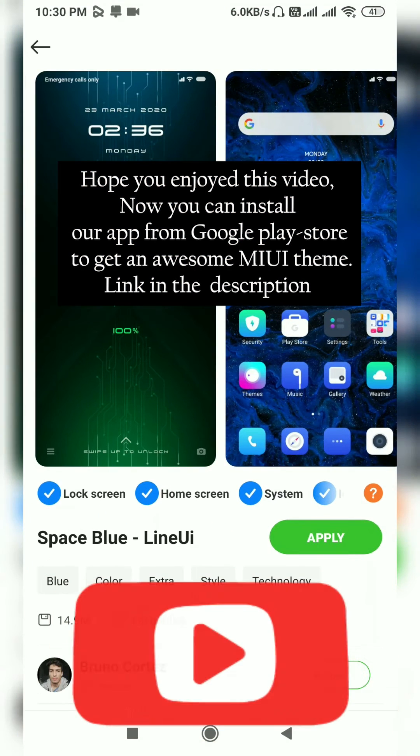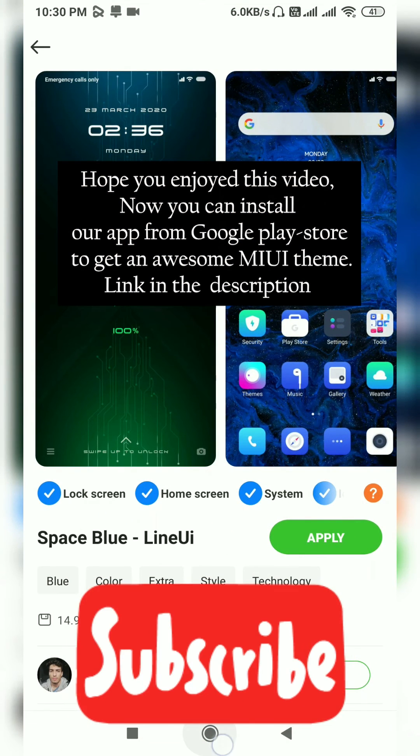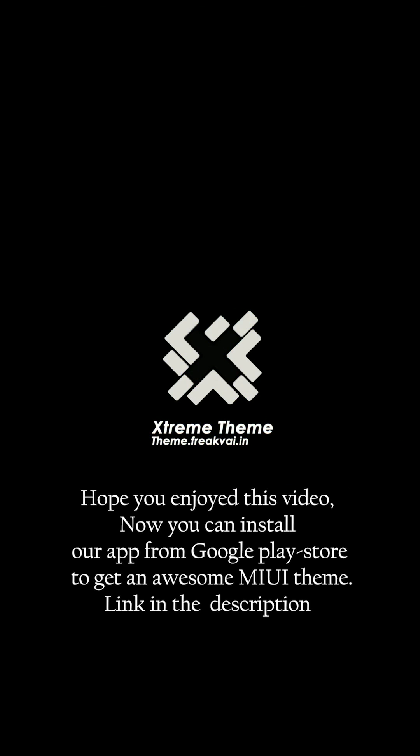Hope you enjoyed this video. Now you can install our app from Google Play Store to get an awesome MIUI theme. Link in the description.